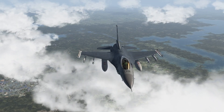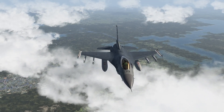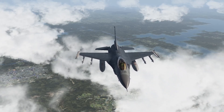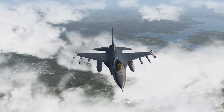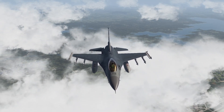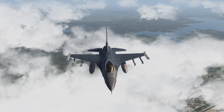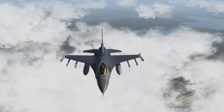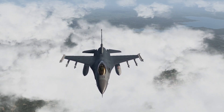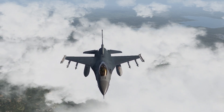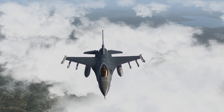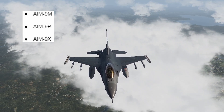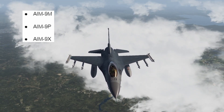Hello everyone, Physgis here. Welcome to another tutorial. In this one we will go over the AIM-9 Sidewinder: the configuration of the missile, how to employ them, the differences between each variant, as well as briefly go over the dogfight mode. This tutorial is valid for all sidewinder variants currently in Falcon BMS and available on the F-16s — specifically AIM-9 Mike, AIM-9 Papa, and AIM-9 X-Ray.